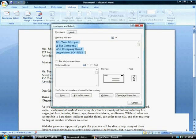Selecting the Envelopes command displays the Envelopes & Labels dialog box. Notice that our delivery address is already filled in in the correct position.